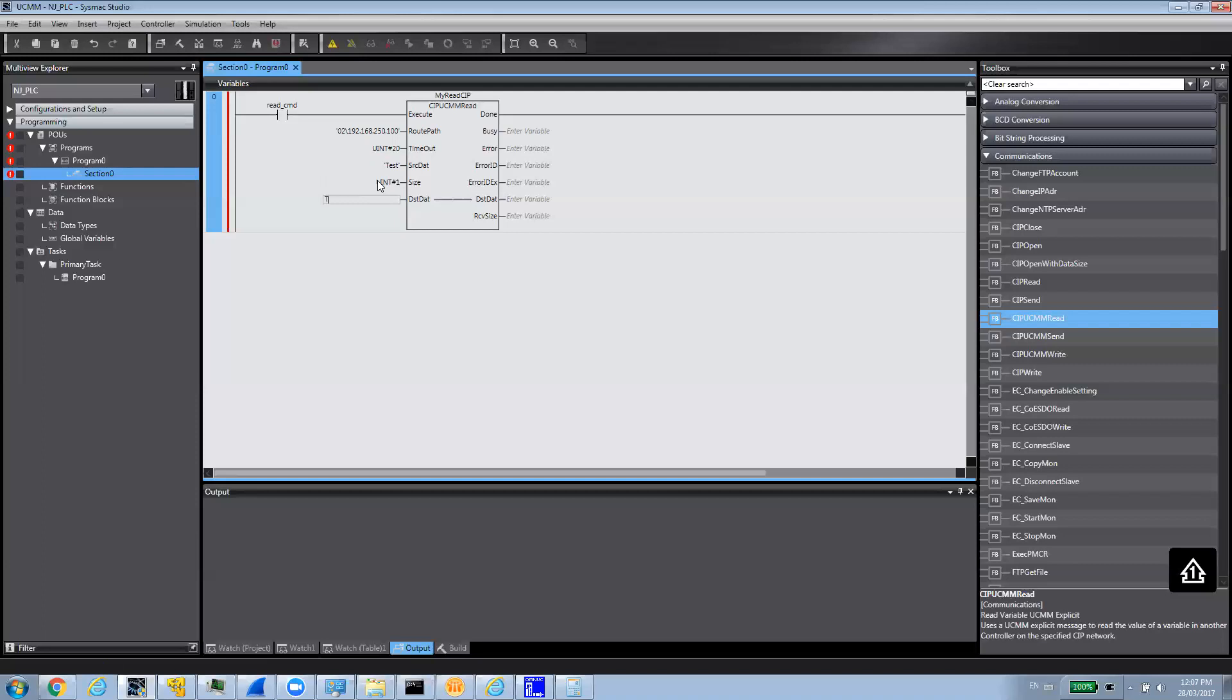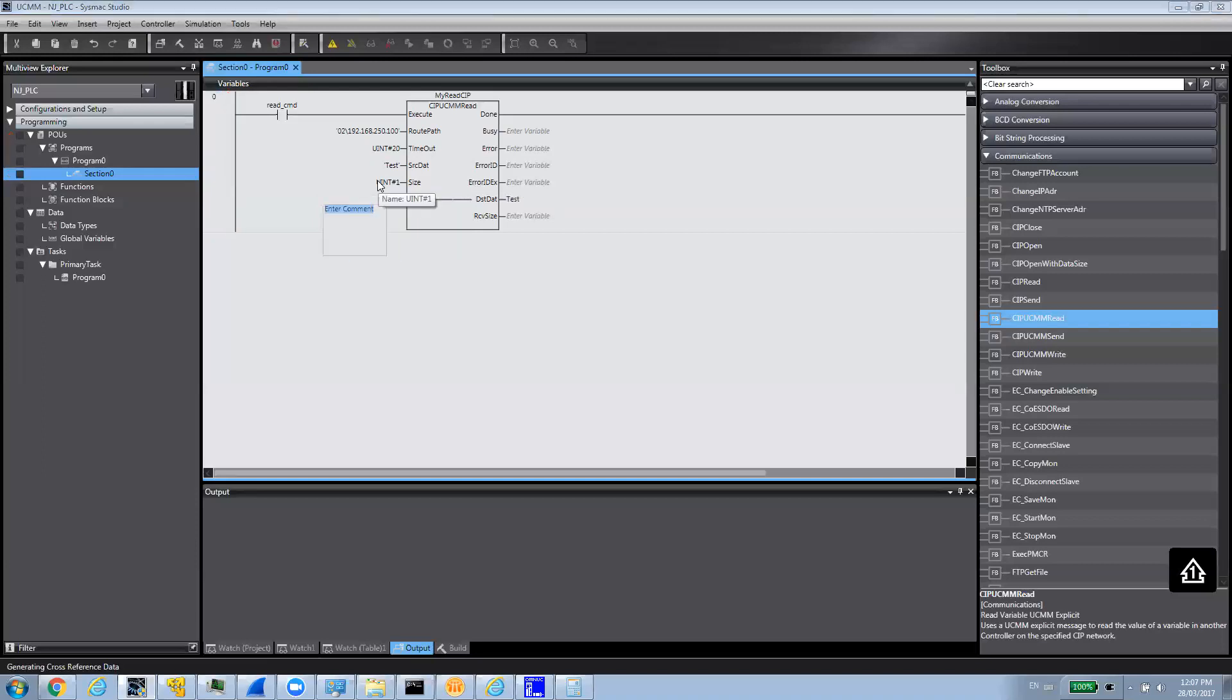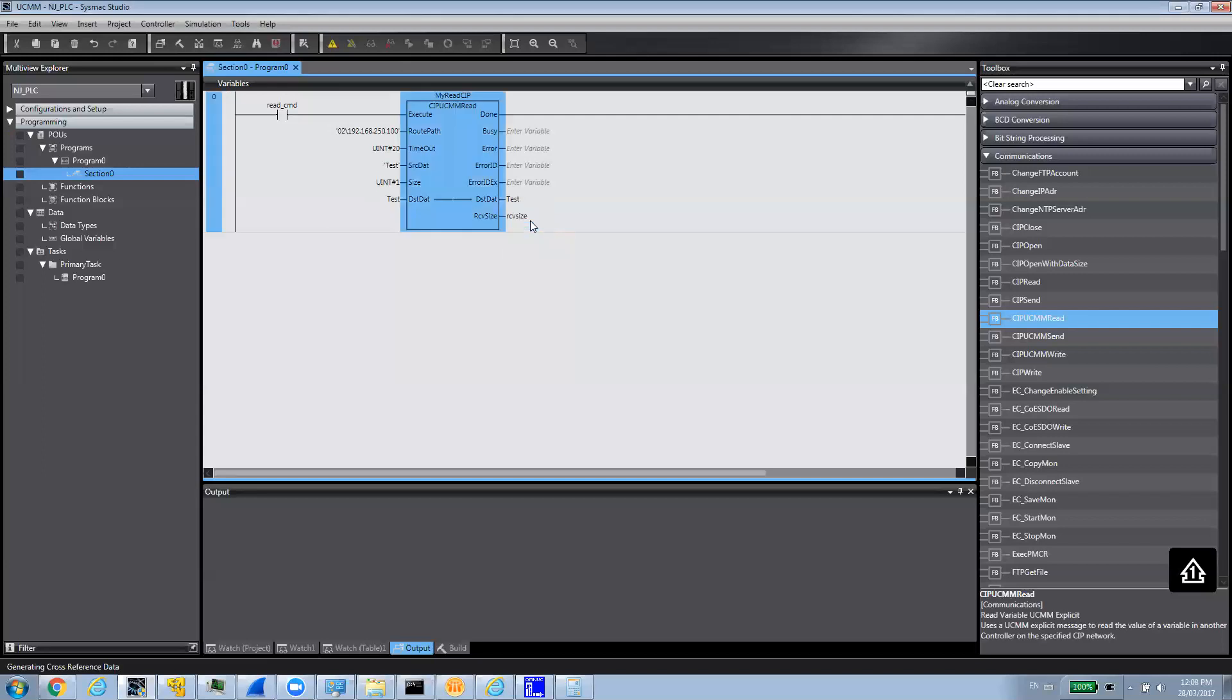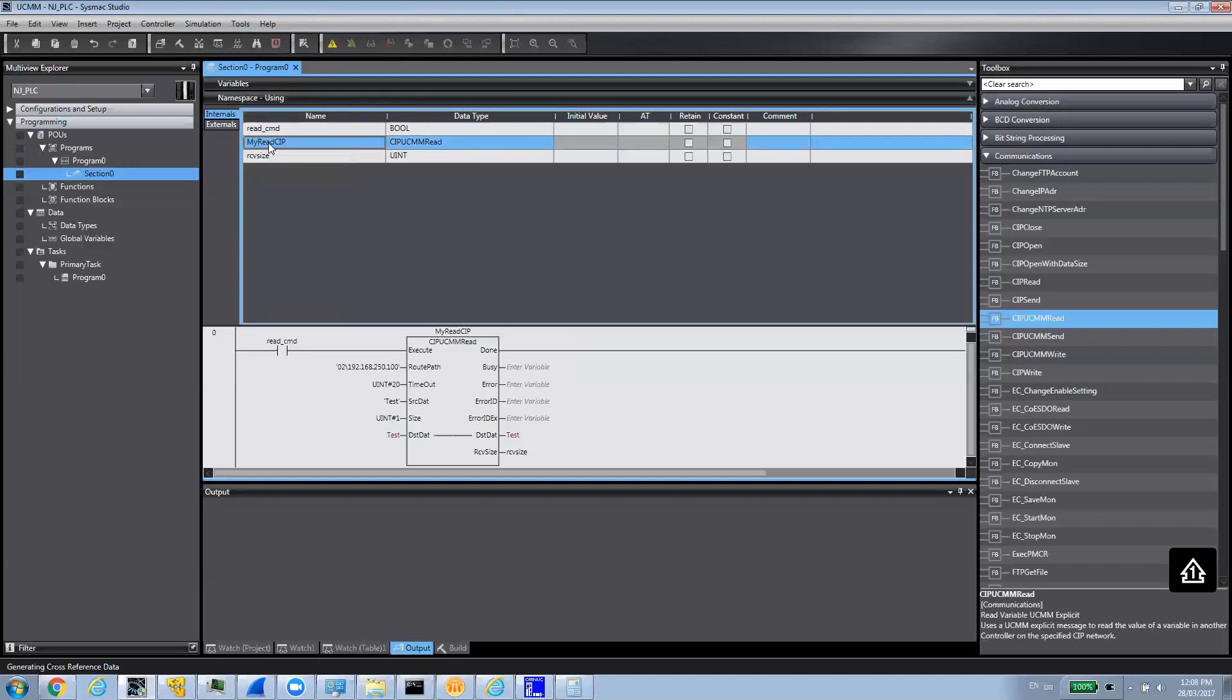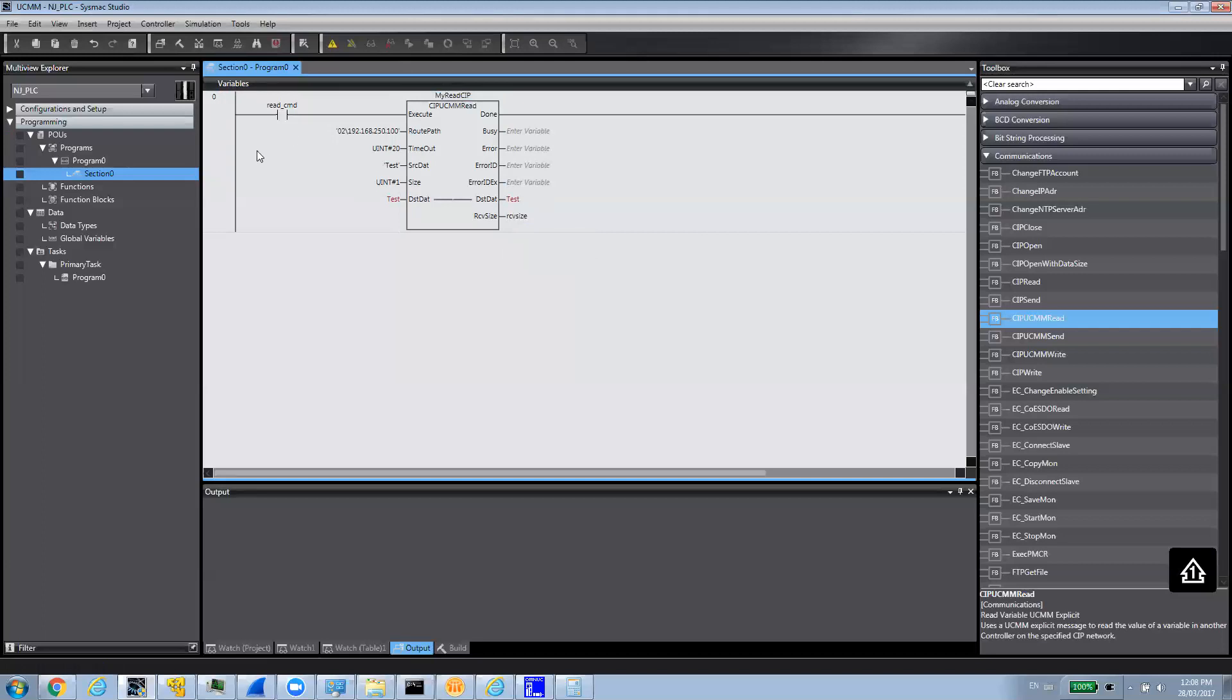And then, I'm going to create a local variable. I'm going to call it test as well in here. It's going to have to be the same type, so it's double integer. I'm going to create a variable called RSV size. And I'm going to make this variable test global so we can have it in the watch window. That's for basically the read command or the read logic. Very simple.